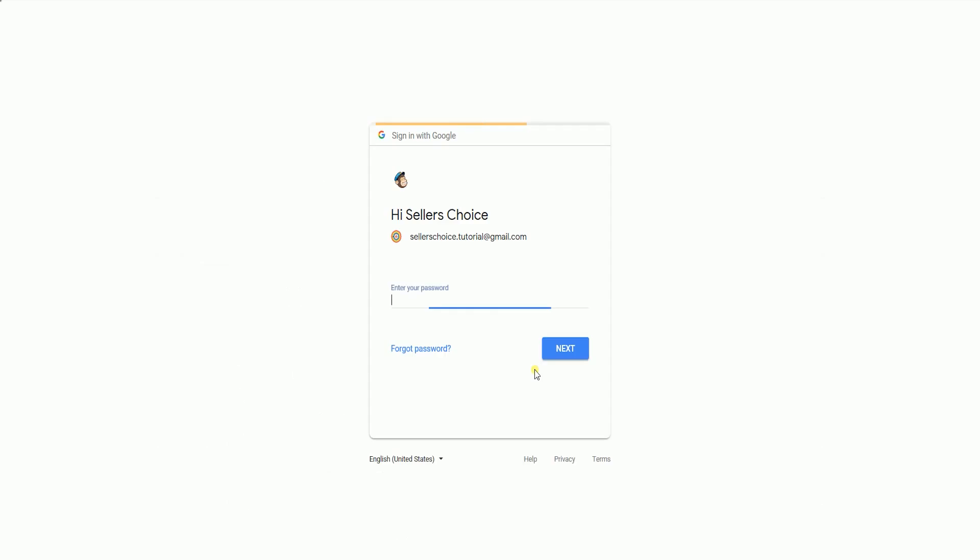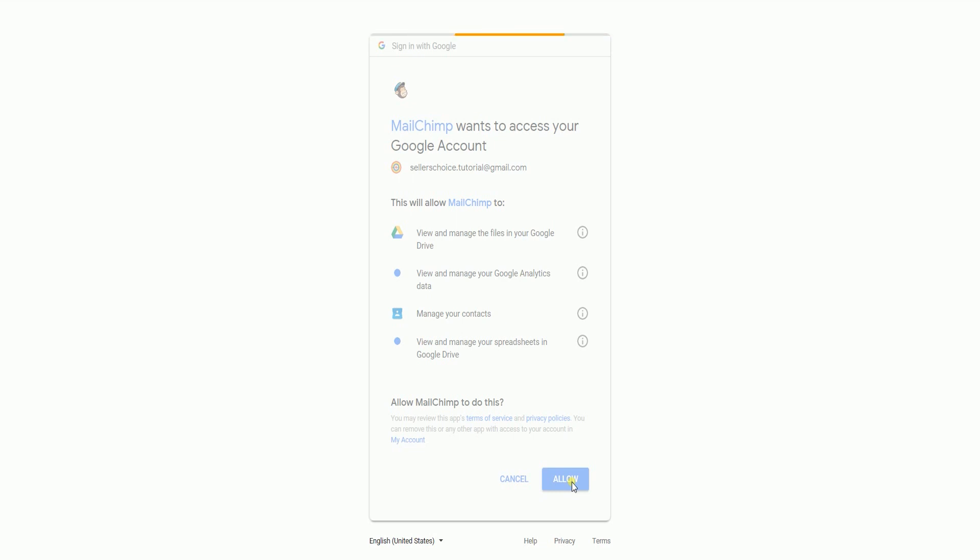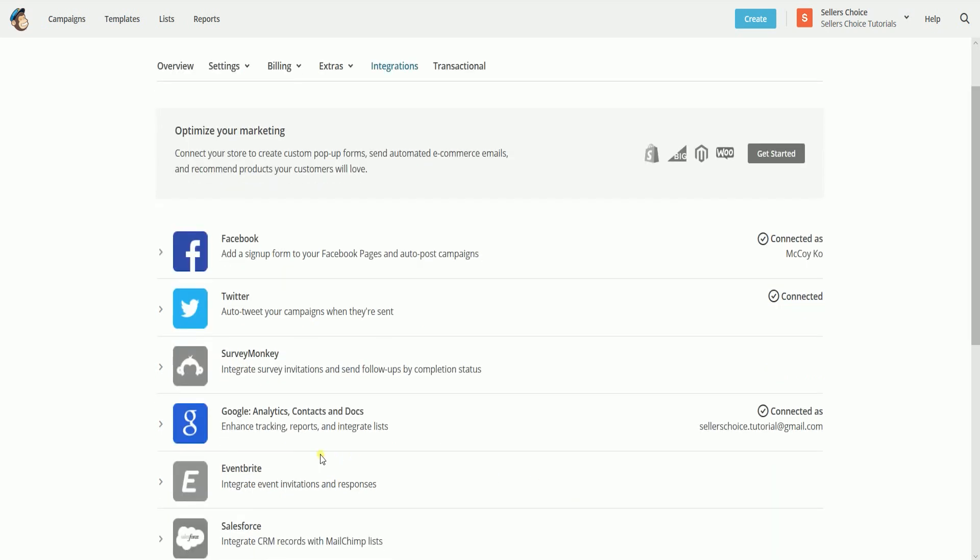If you're not signed in to your Google account yet, then you'll be asked to sign in. After you sign in, click the allow button to grant MailChimp access to your Google account. It will then take you back to the MailChimp integrations. You will notice that the Google account is not grayed out.